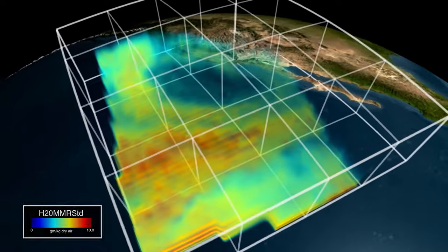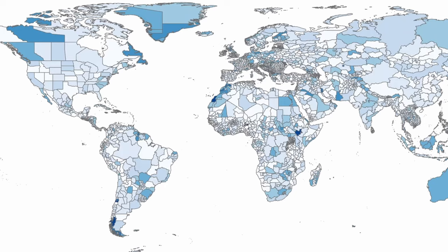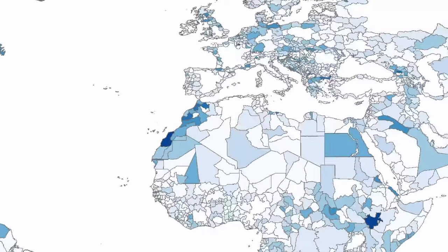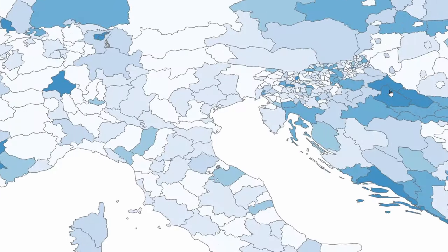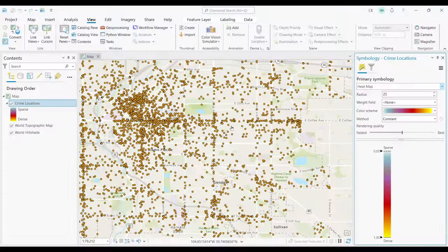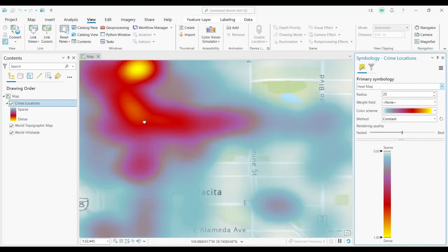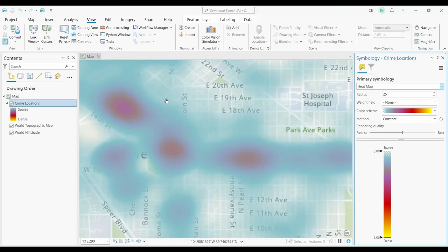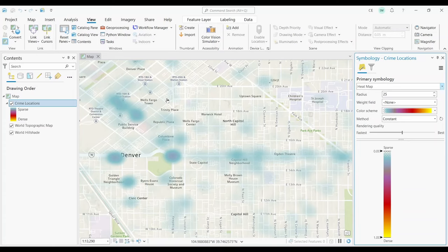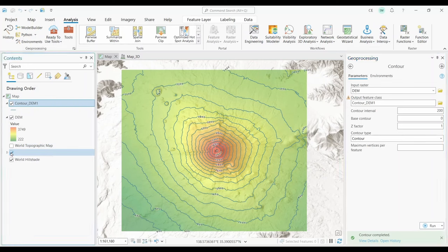Here are some of the most common types of maps. Choropleth maps use shading or color to represent data values for different regions or polygons, such as visualizing demographic or socioeconomic data. Heat maps use shading to represent the intensity or density of data values in an area, often used for visualizing spatial patterns such as crime or traffic density. An isoline map uses contour lines to connect points on a map that have the same value, such as temperature, elevation, or rainfall.